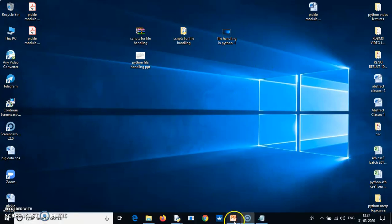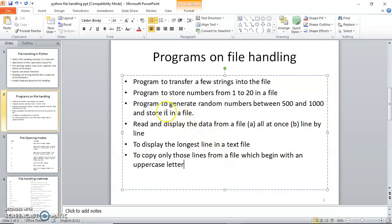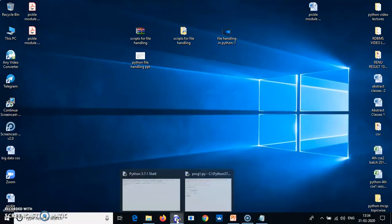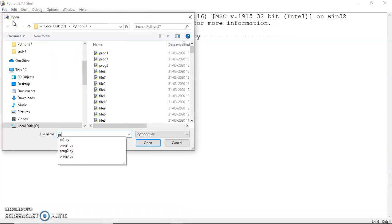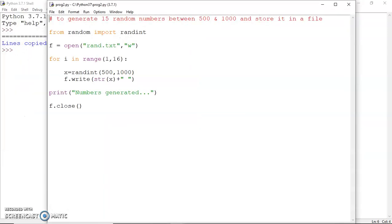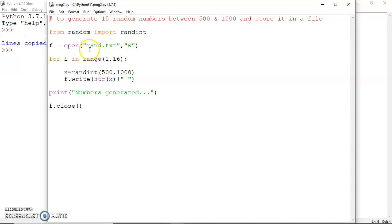Let's now discuss another program: to generate random numbers between 500 and 1000 and store them in a file. To generate random numbers you need the random module, so I've written 'from random import randint' so that the randint method is available. Then I open rand.txt in write mode so that the file is created.